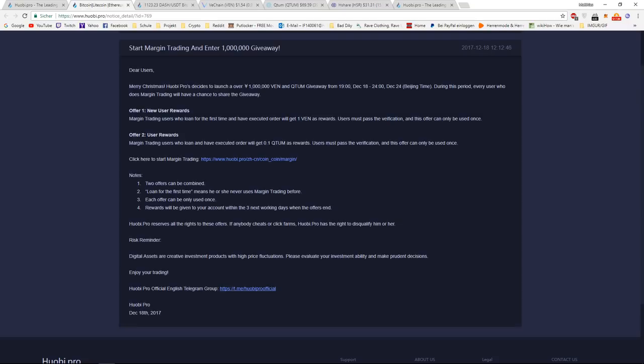Margin trading users who loan and have executed order will get 0.1 Quantum as rewards. Users must pass the verification and this offer can only be used once. So every user who loans for the first time and has executed the order,